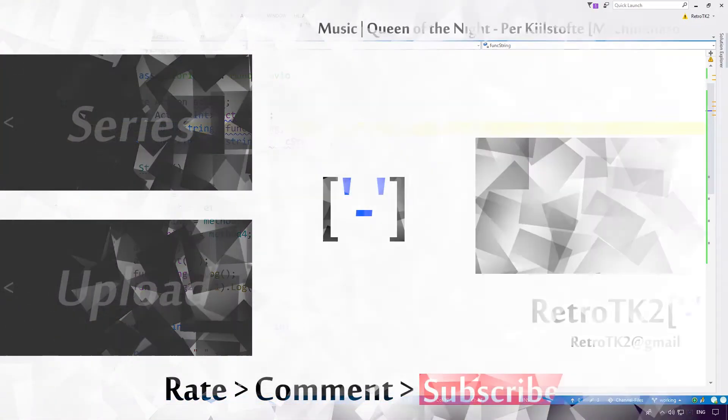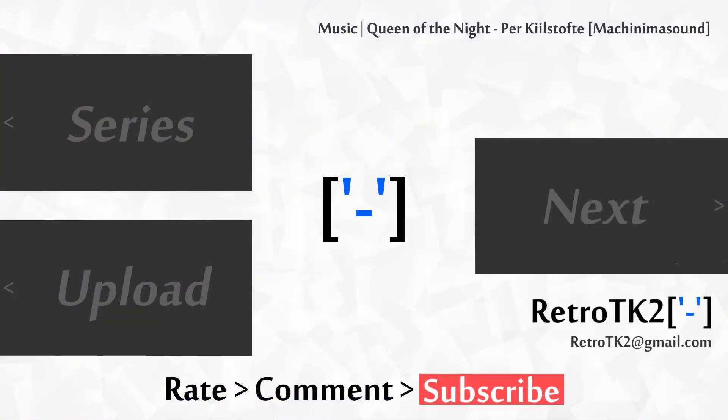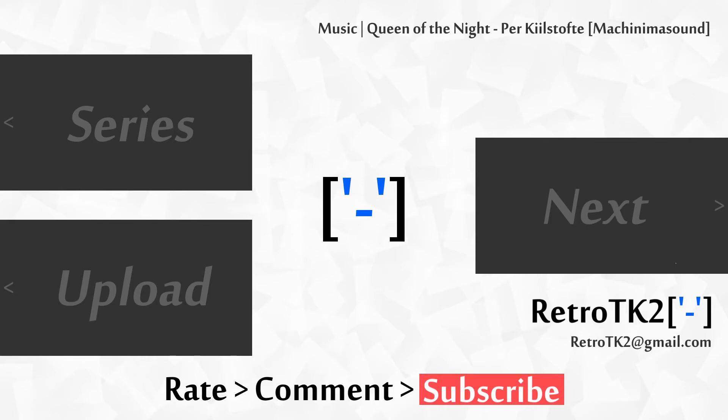So yeah, rate, comment and subscribe Ace. I hope you're having as much fun watching this series as I am doing it. You can email me at RetroTK2 at gmail.com if you're having troubles with the delegates, Actions and events. Thank you for watching Ace and I'll see you in the next video.